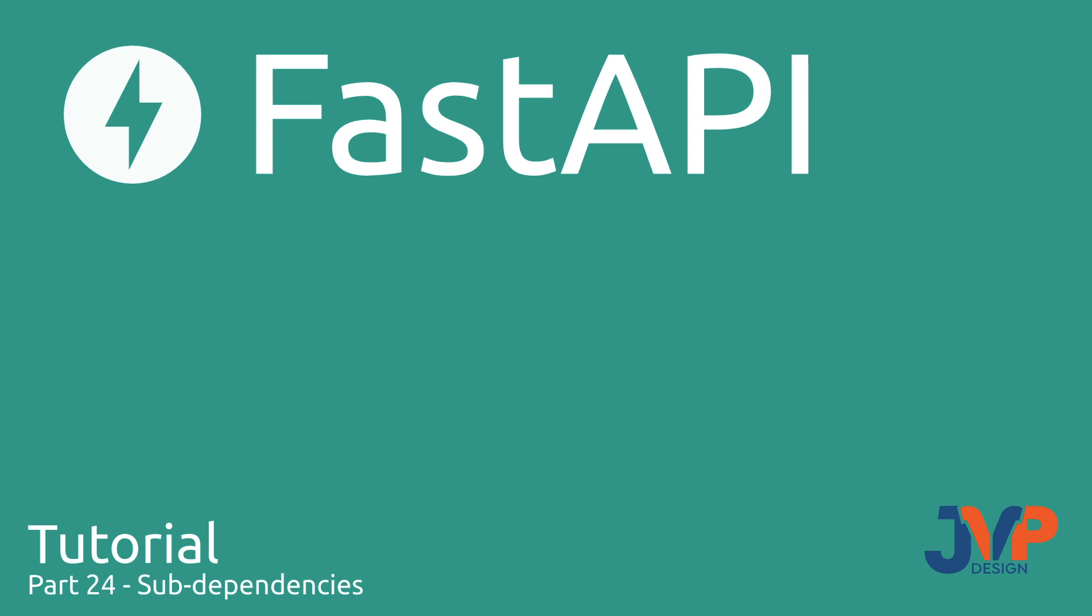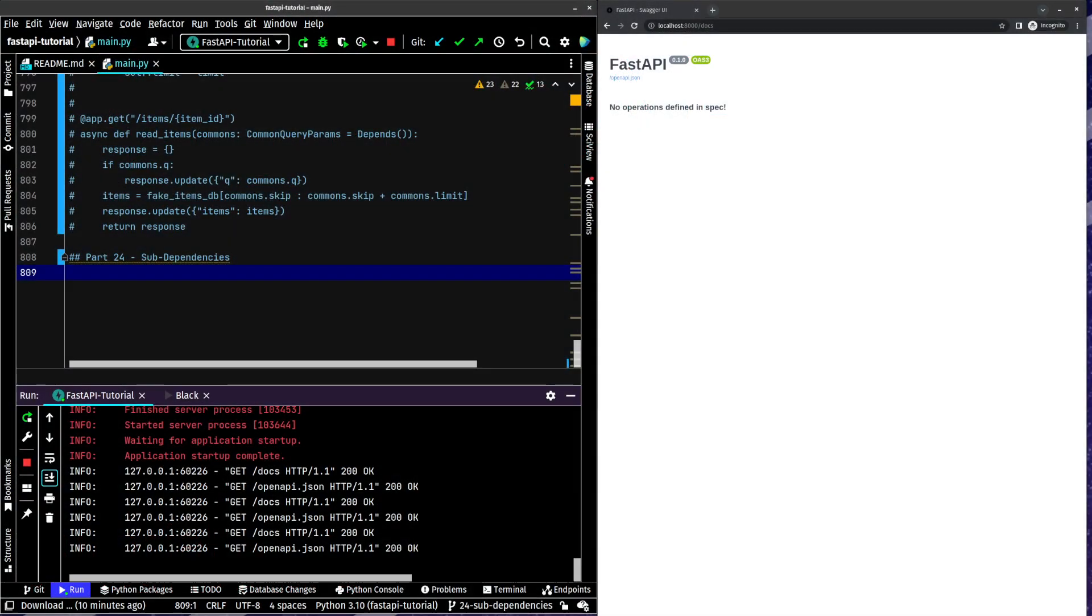Hello friends, and welcome back to our FastAPI tutorial. In this tutorial, which is number 24 in our series, we are going to be discussing sub-dependencies. We've kind of seen this a little bit, I showed this to you a couple videos ago, but we're going to go into a little more detail here.